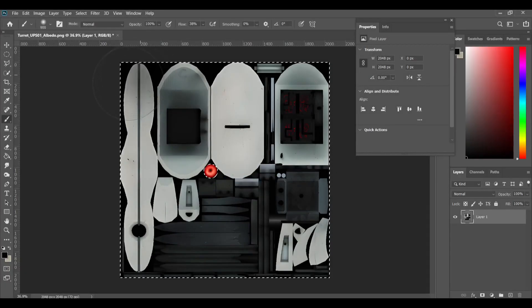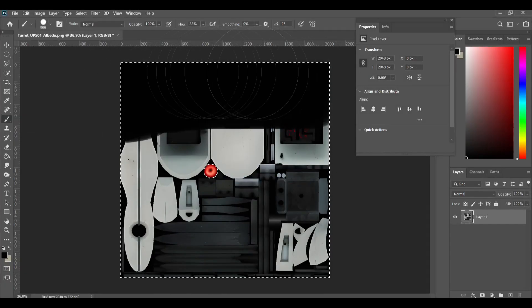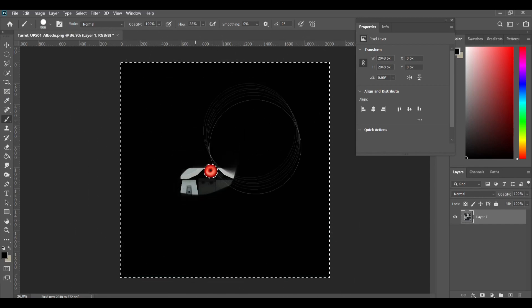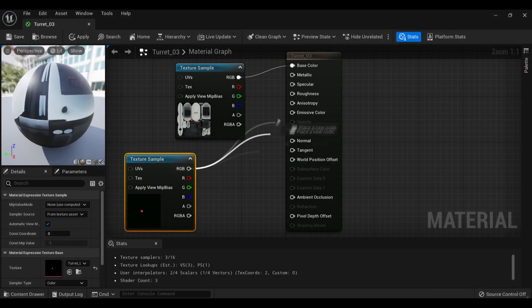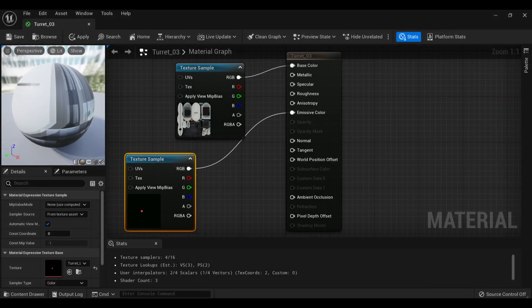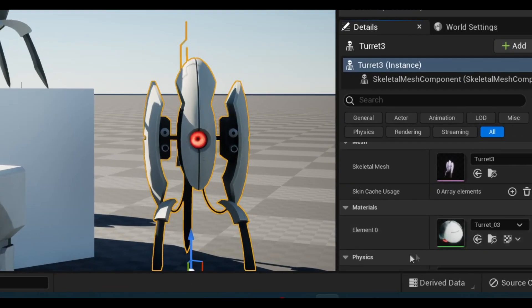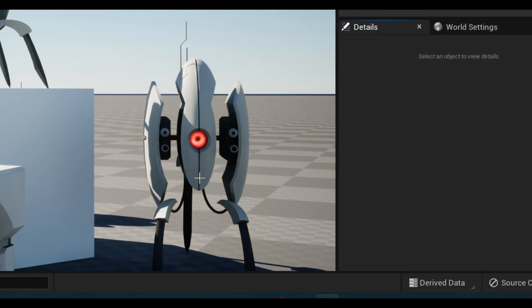I also hopped into Photoshop and isolated the red eye of the turrets, plugging this new texture into the emissive color. Now the turret's eyes actually glow. This works for any glowing bits on model.